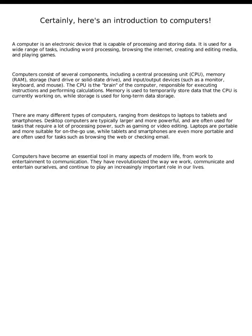Certainly, here's an introduction to computers. A computer is an electronic device that is capable of processing and storing data. It is used for a wide range of tasks, including word processing, browsing the internet, creating and editing media, and playing games.